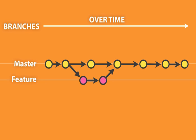In this case, our main line of development is going to be our master branch, which is the default branch that gets created with our repository. And then we're going to create a feature branch where we're going to work on our new feature.